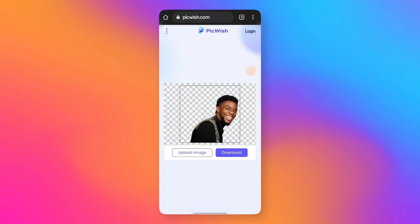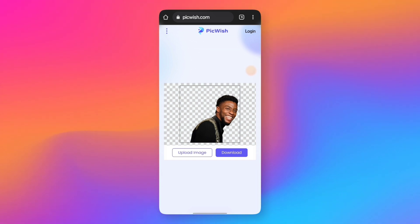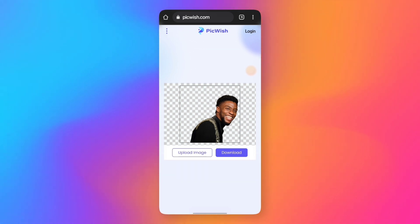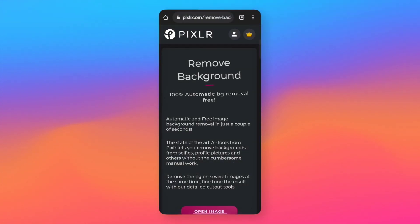You can try it unlimited times — you can remove the background as many times as you want. We have Remove.bg as well. There are two options, but Picvish is very effective. It's free. There are a few other websites in this category as well.